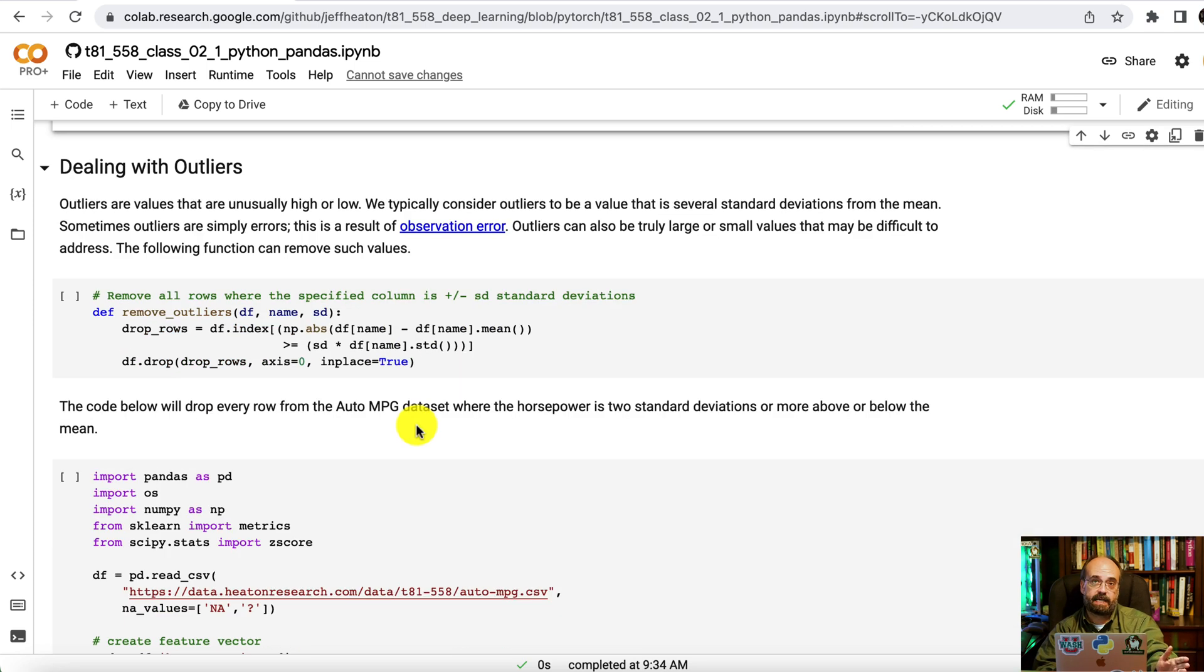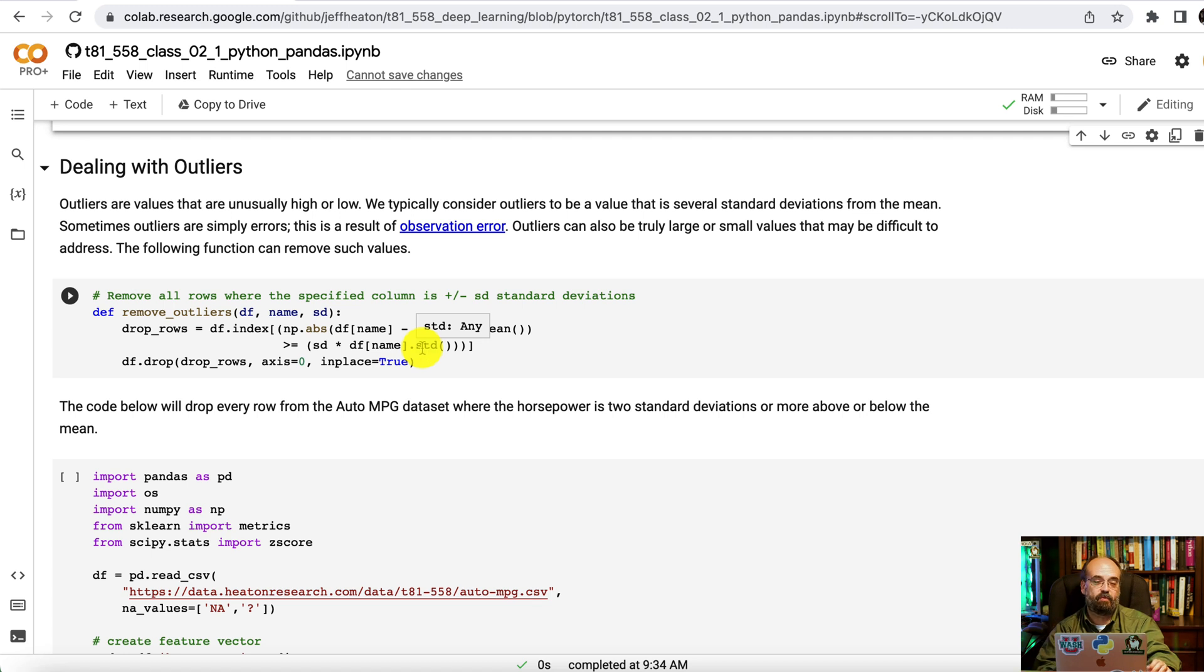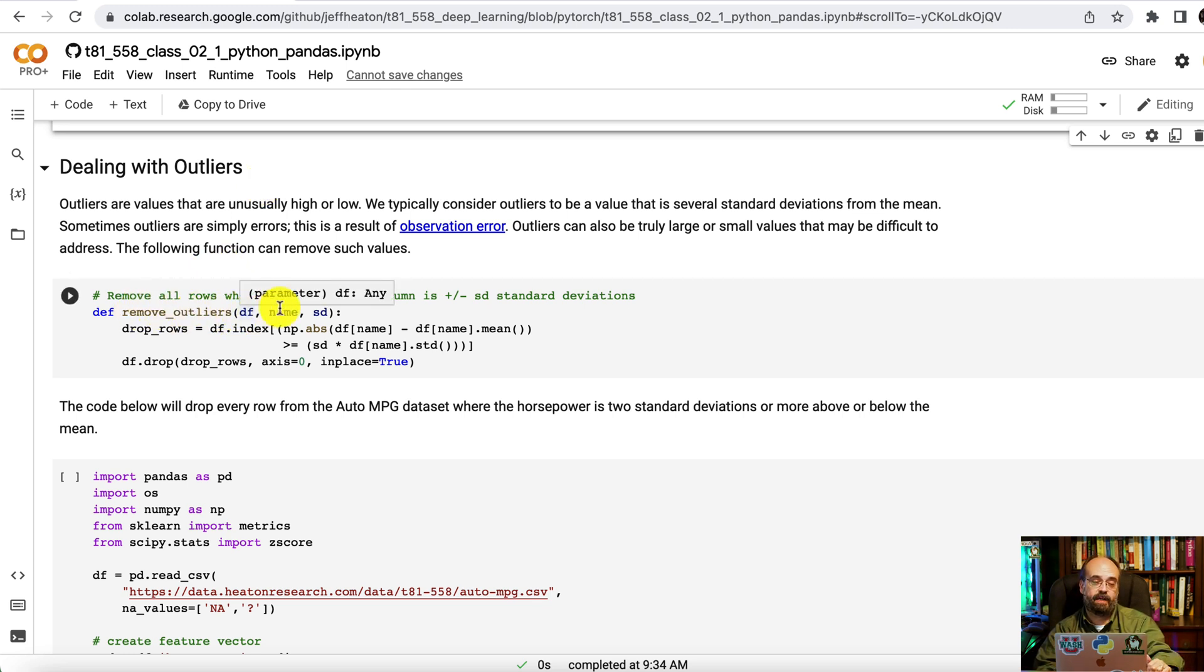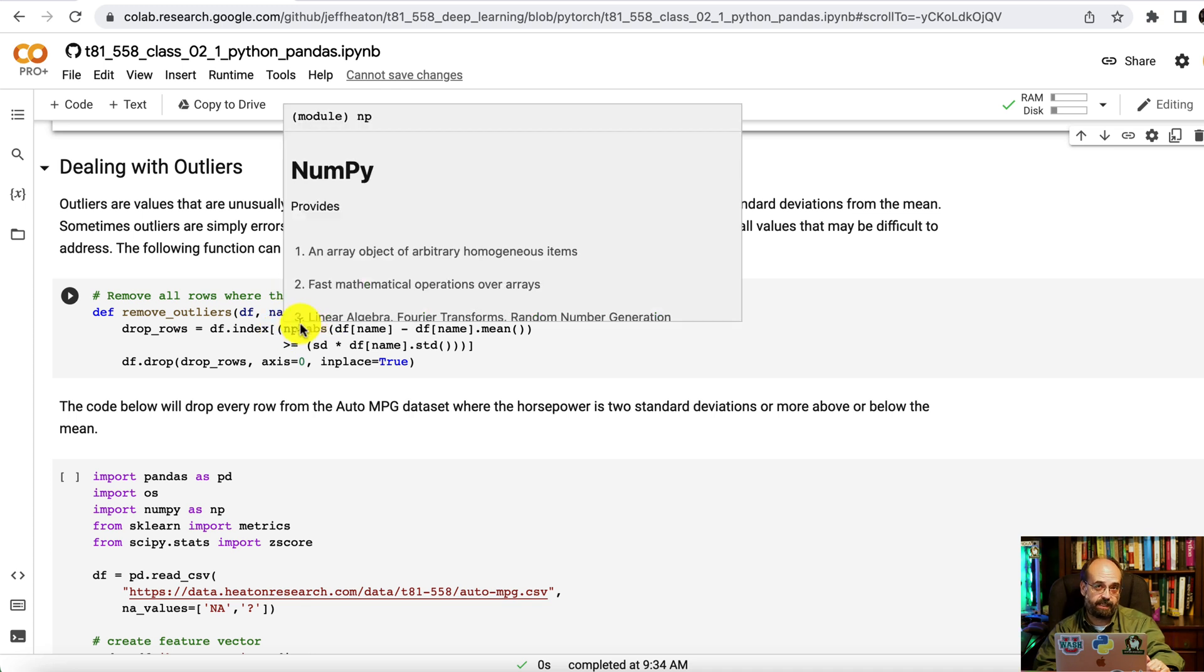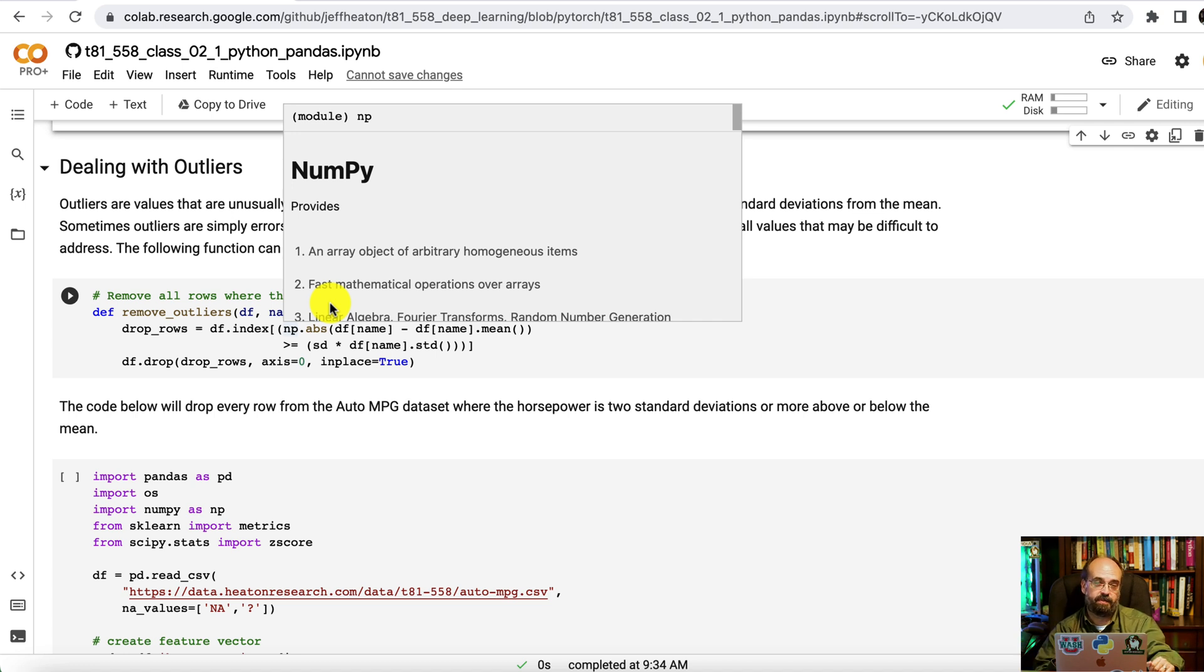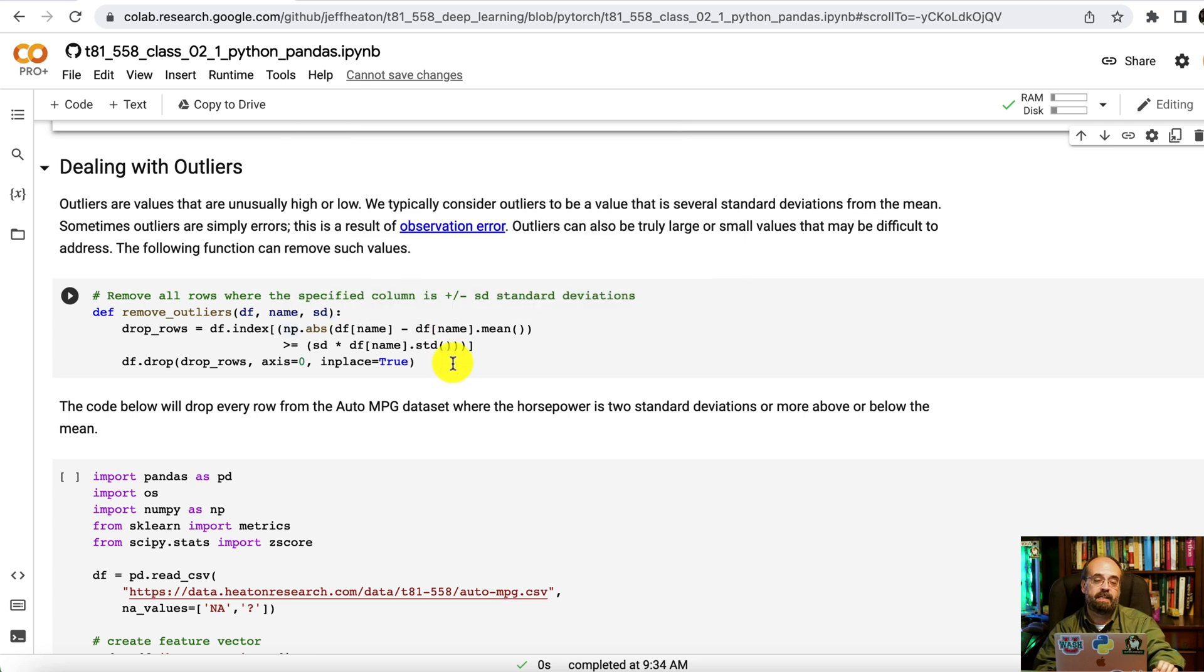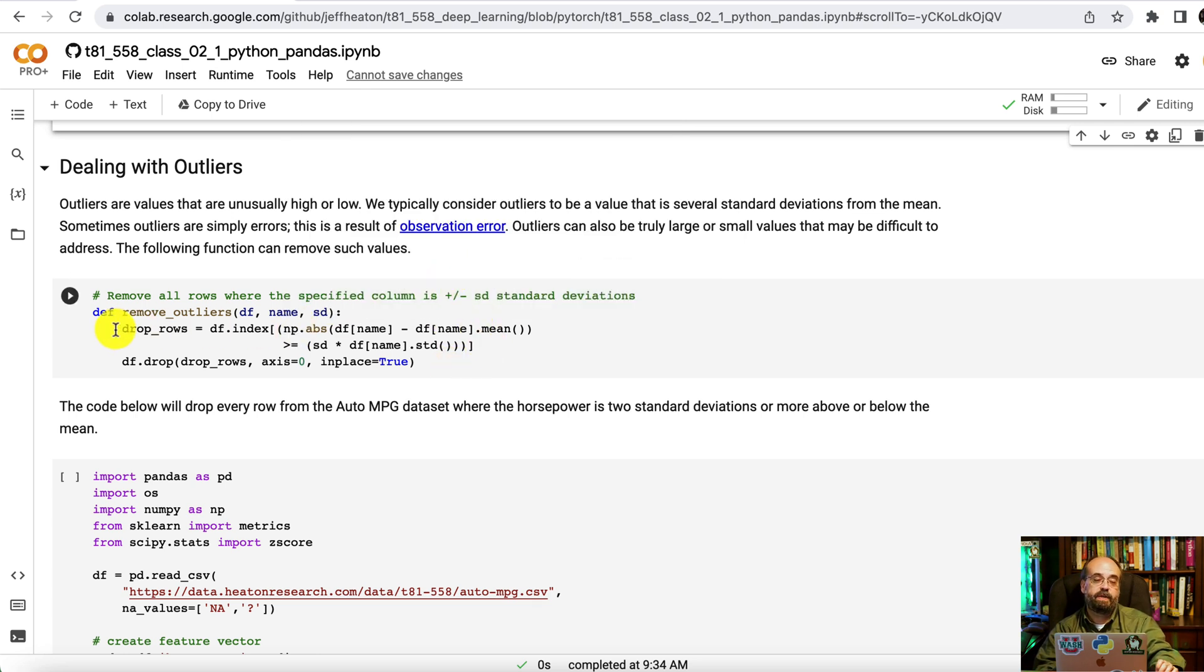Dealing with outliers. We're going to remove outliers. That's another way to deal with them rather than taking the median. Sometimes you don't want your neural network confused by outliers. The way remove outliers works here is we're going to pass in a data frame, the name of the column we want to remove, and then the maximum number of standard deviations before something is considered an outlier. Two is a common number to use here. Anything that's two standard deviations plus or minus from the mean could be considered to be an outlier.